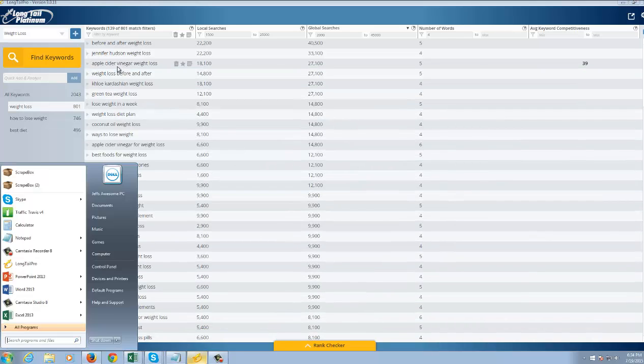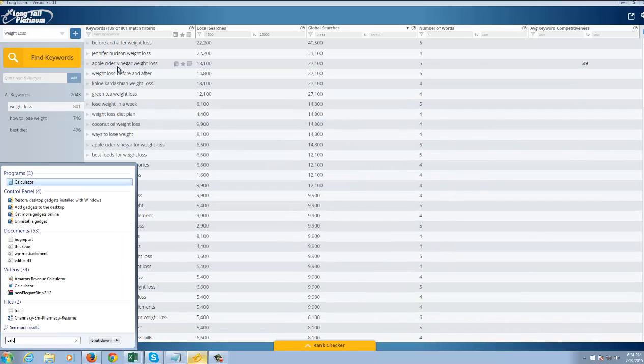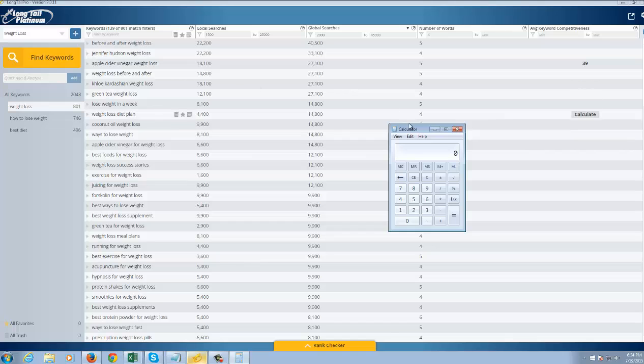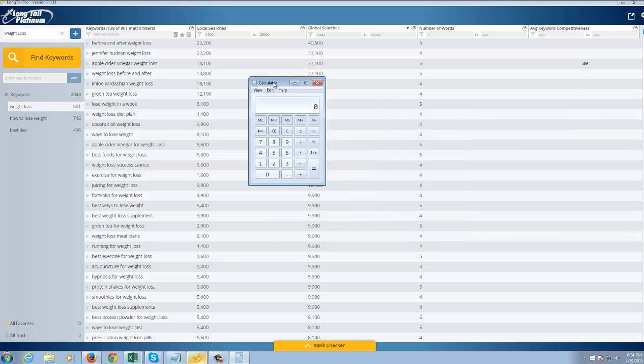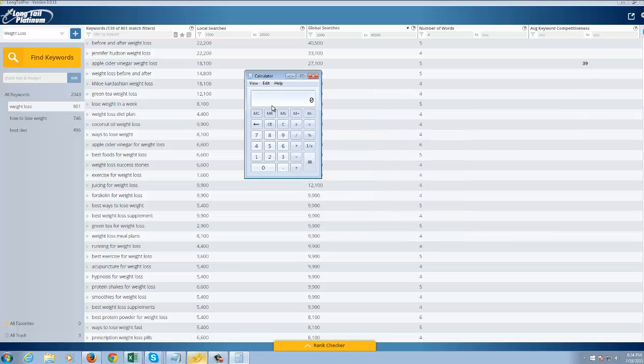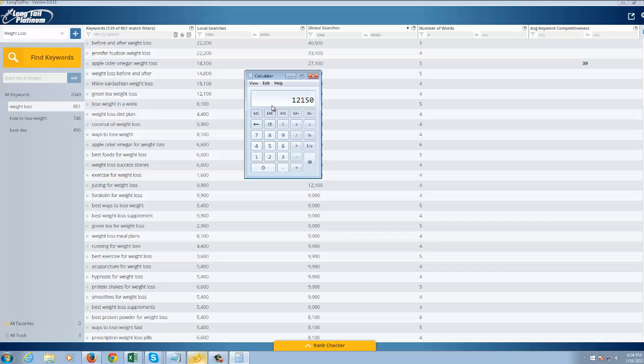And just in case you were wondering, if you're ranked number one for a particular keyword, generally speaking, you're going to get about 40, maybe 45% of the searches for that keyword. So, let's say you're ranking number one for apple cider vinegar weight loss. You could potentially get a very easy 12,000 visits per month to your website just for that one keyword.